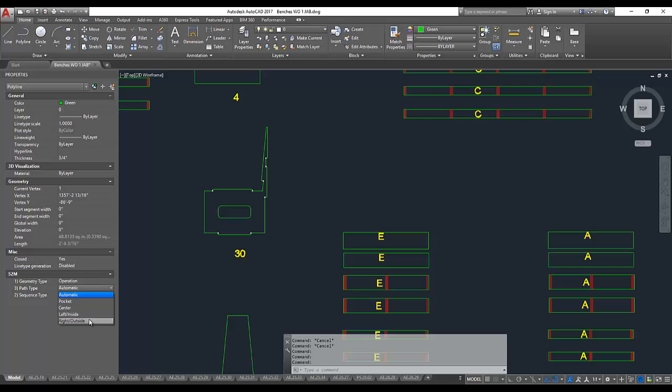If this polyline wasn't closed, I can specify to the left or to the right around the polyline in a counter-clockwise direction. In this case, we want it on the inside.